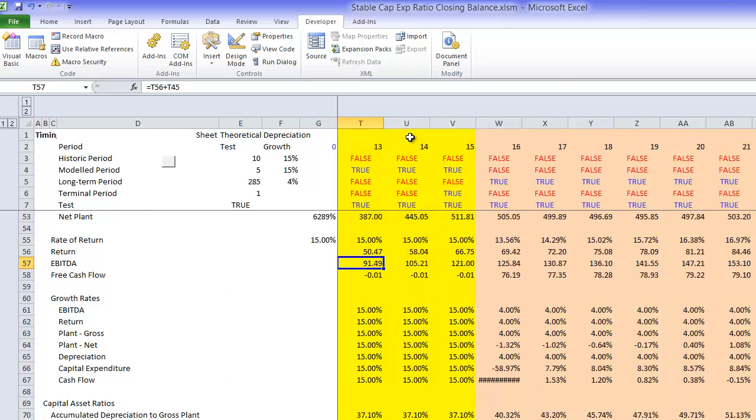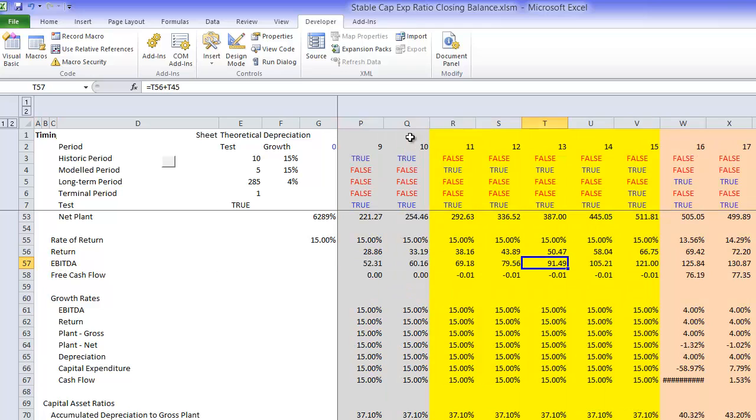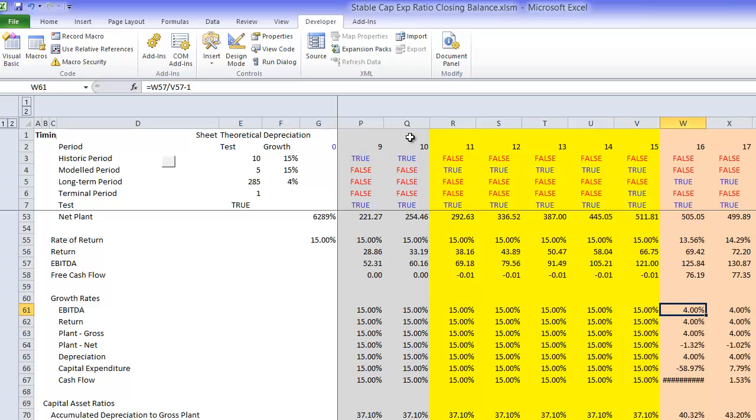In our EBITDA, notice how in the yellow five-year projected period we still have 15%, but we grow at 4%. Now, if we're going to grow at 4%, we probably have to have our gross plant, our factories, also grow at 4%. If there's some surplus capacity there should be some adjustments.